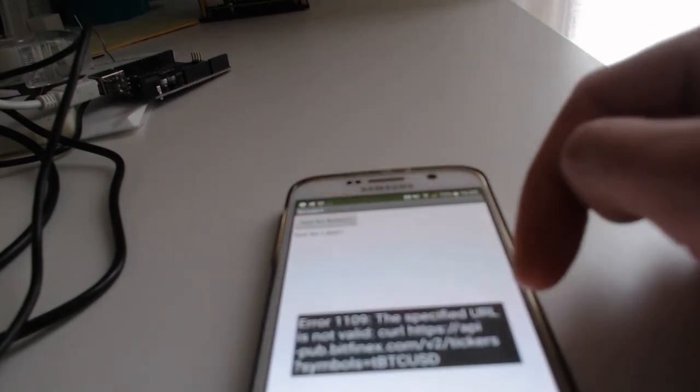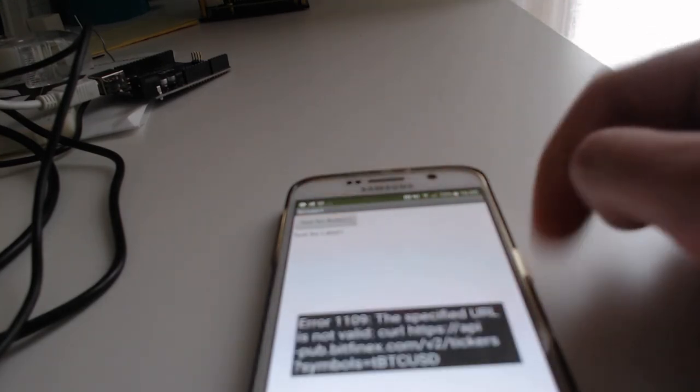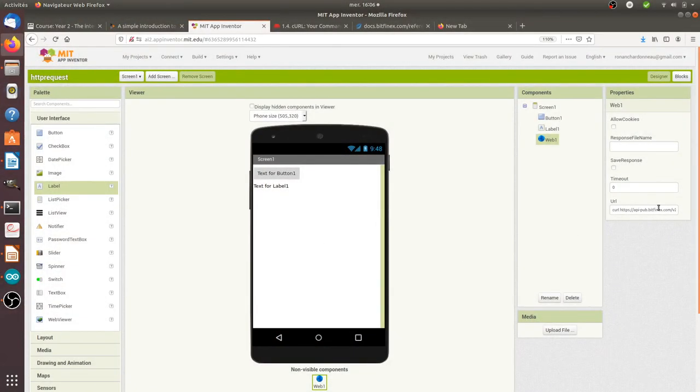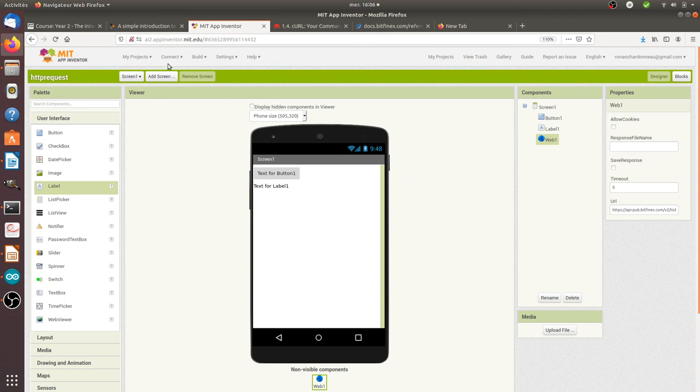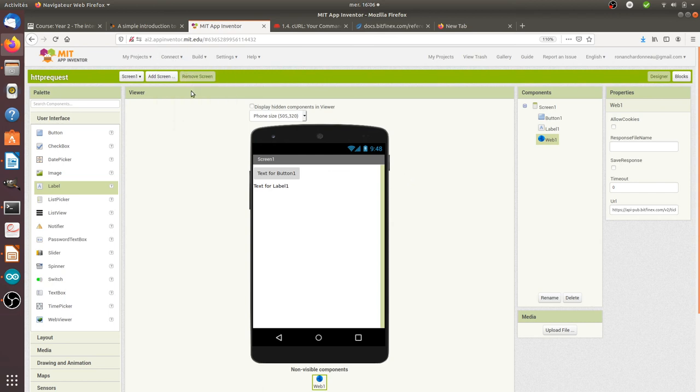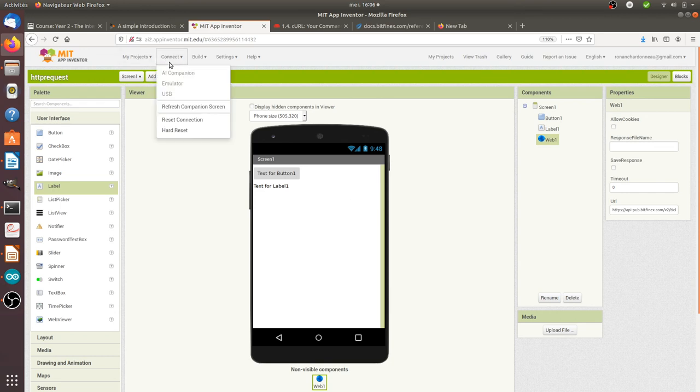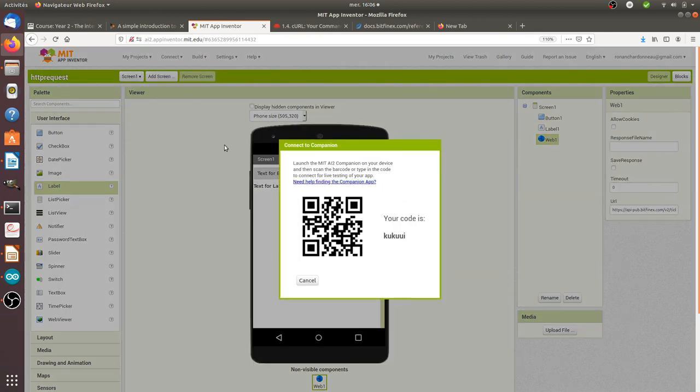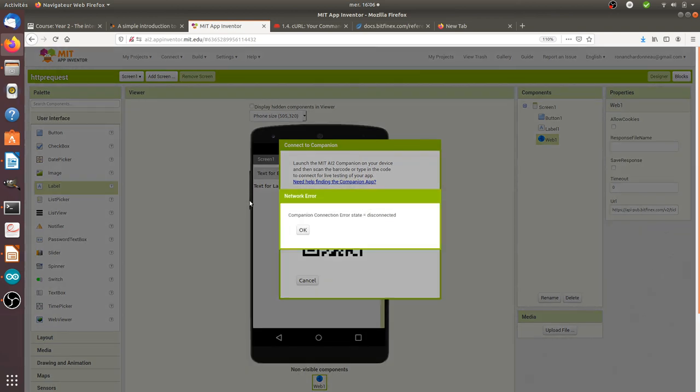If I click here on text for buttons, it's not valid. Okay, I see my error. I added the curl thing, so I should not have this one. So now it should be better. I just need to connect it back, so AI companion, connect with the connection, and connect it back like this.